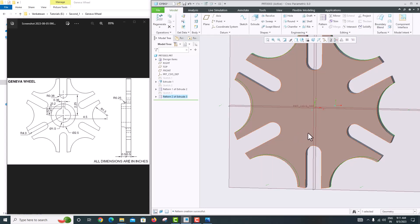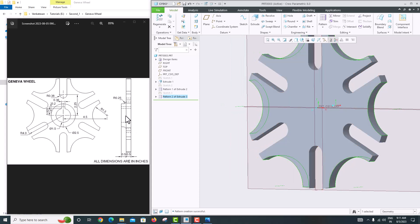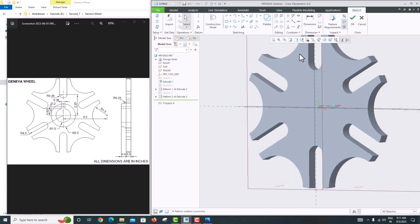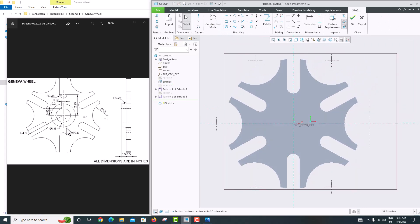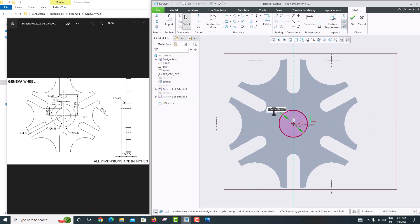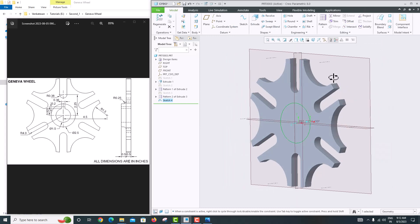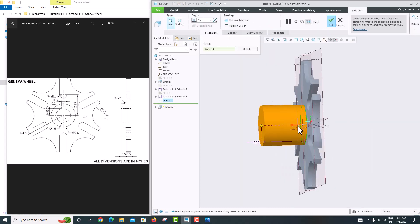Now we want to model the center hub. Select the surface, go to Sketch, then Sketch View. The outer circle diameter is 2.5 and the thickness is 0.5. Create a circle and set the diameter to 2.5. Click OK, then Extrude in this direction only — not symmetric — with a thickness of 0.5. Click OK.